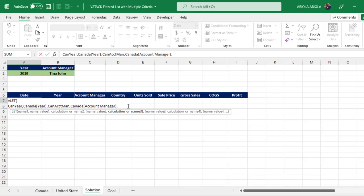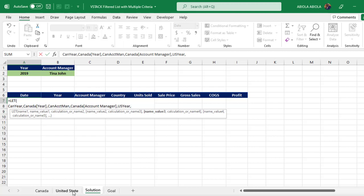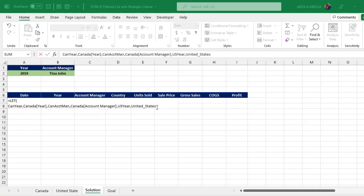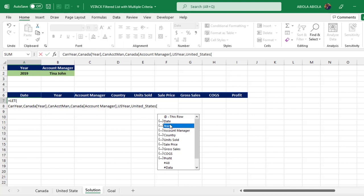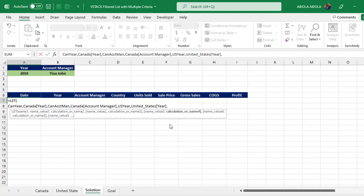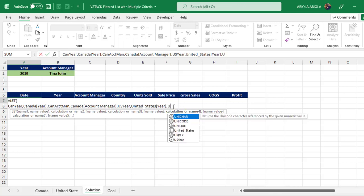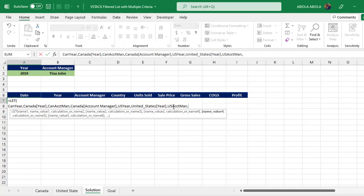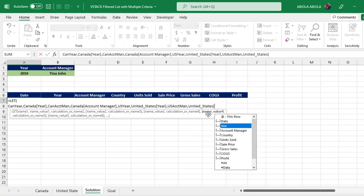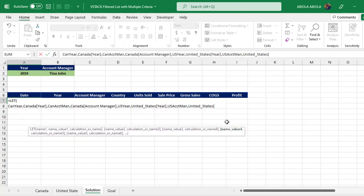For name three I'll use 'us_year', representing the year column from the US table. I call the table name 'United States', open square brackets, point to the Year column, press Tab, close the square brackets. For name four I'll call this 'us_account_manager'. For value four, I call the table 'United States', open the square brackets, point to the Account Managers column, and close the square brackets.